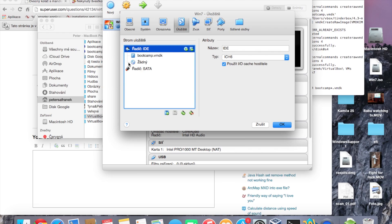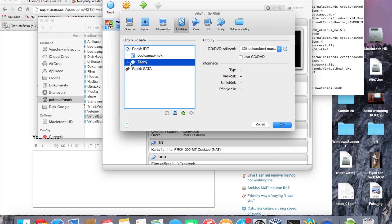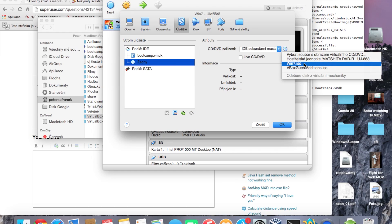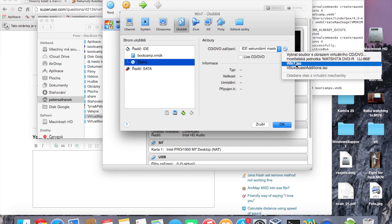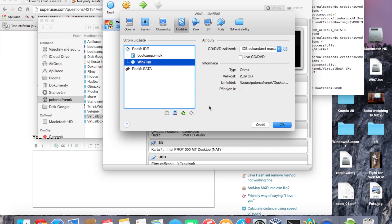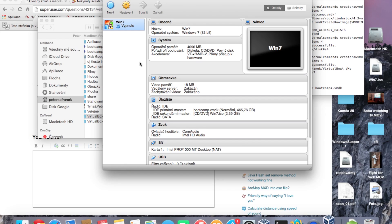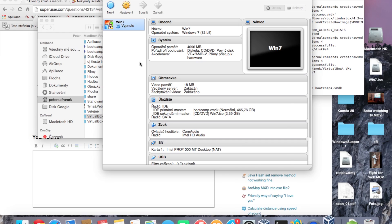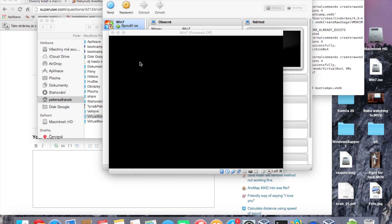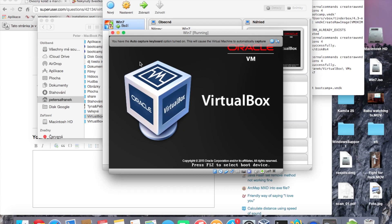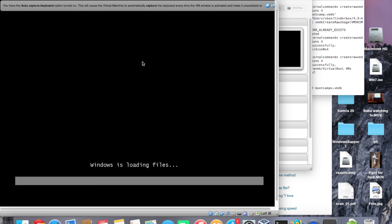Go to Settings again and find the virtual CD drive. Mount the ISO image of Windows 7 — I have mine on the desktop, so I just select it. Now we can boot the virtual machine. Run it and Windows will start loading files.